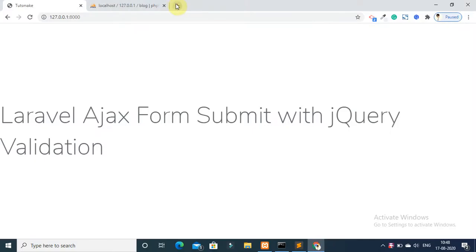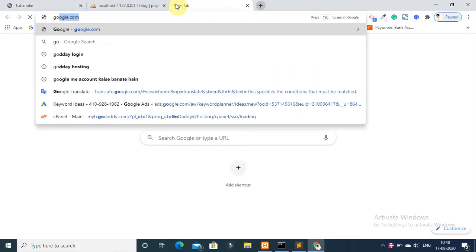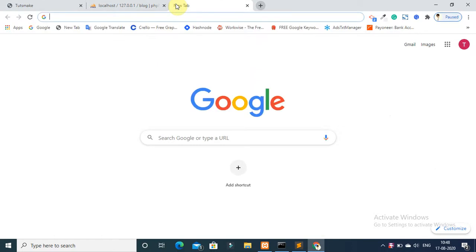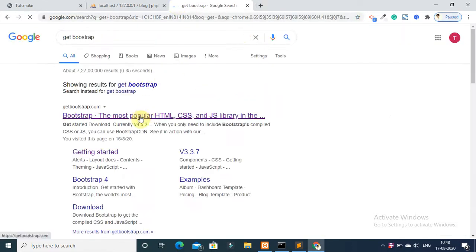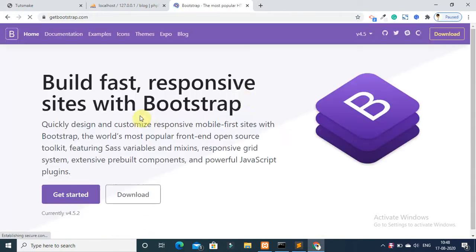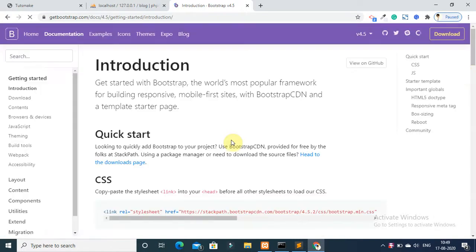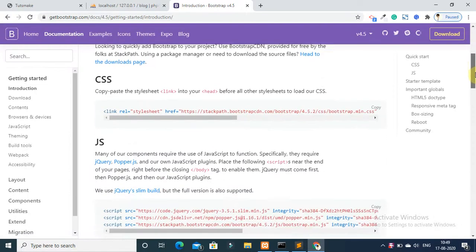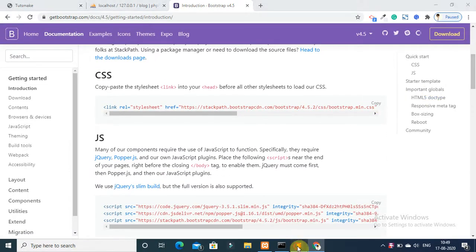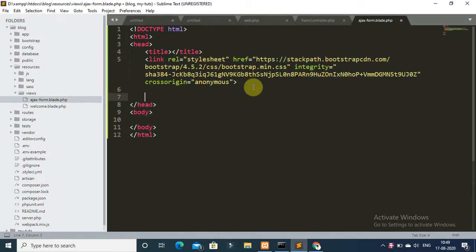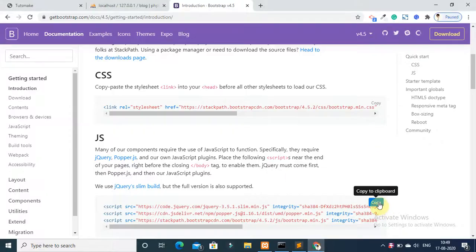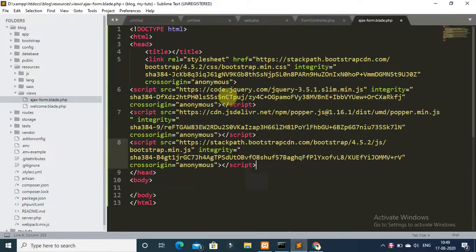Go to your web browser and type getbootstrap.com, then click Get Started. Copy the CSS link code and include it in the head section of your form. Then copy the JS script tag and include it as well.